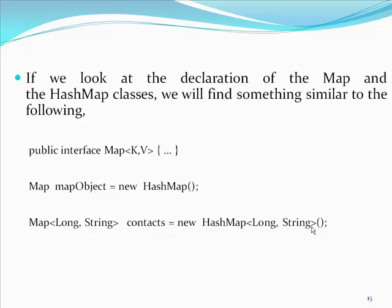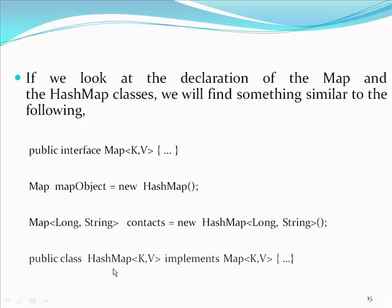We also have parameterized the hash map class with long and string. Since the class declaration for hash map has also changed. Public class hash map kv implements map kv.